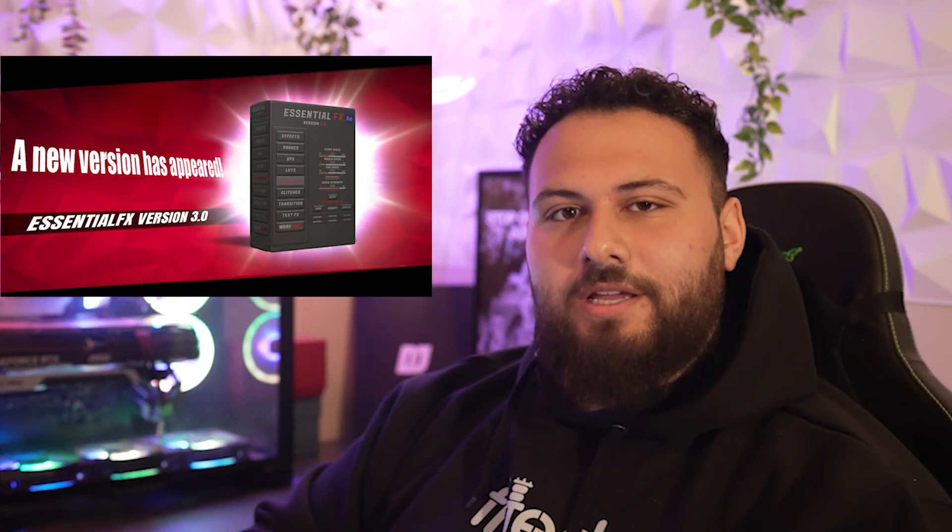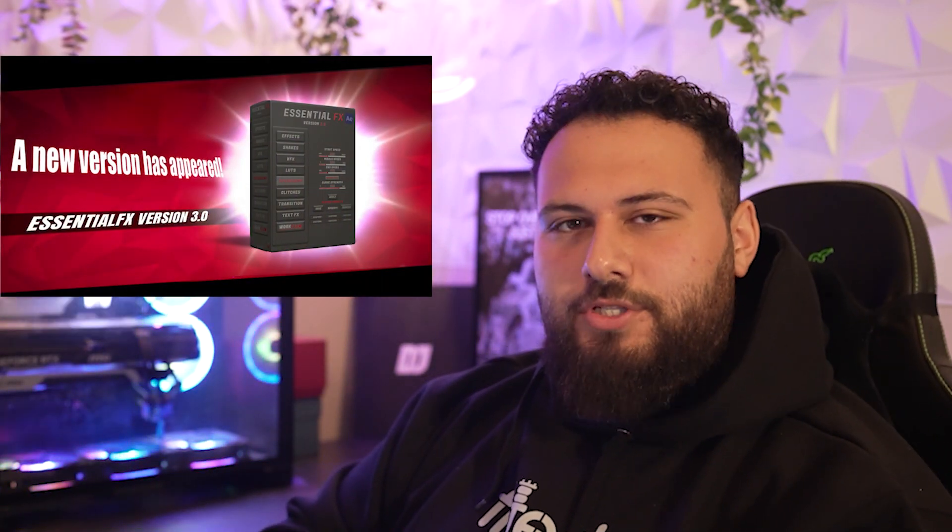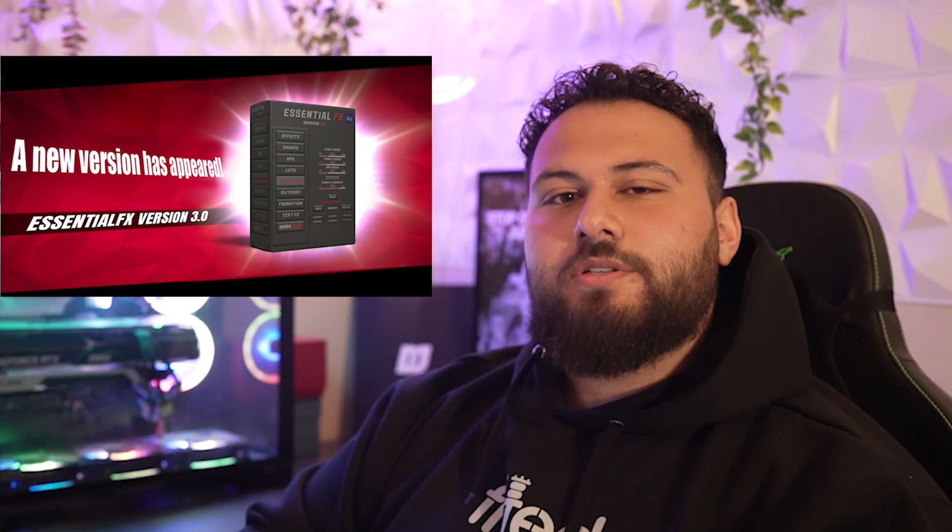If you already have essential effects, this update's already included in your purchase and it always will be. Every update I do for essential effects will require no more purchases and it will always be included for you. And all you have to do is download it from the website. Make sure to like the video, subscribe to the channel because I will be doing a lot more posting on this page.